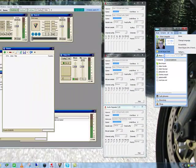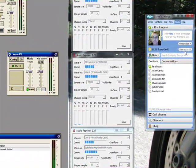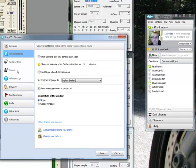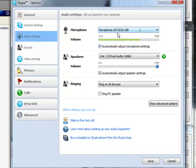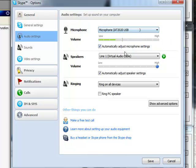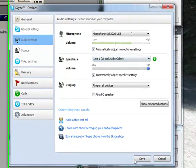Finally, in Skype's Options, Audio Settings, you set the Microphone to your Microphone. And Speakers to Line 1.